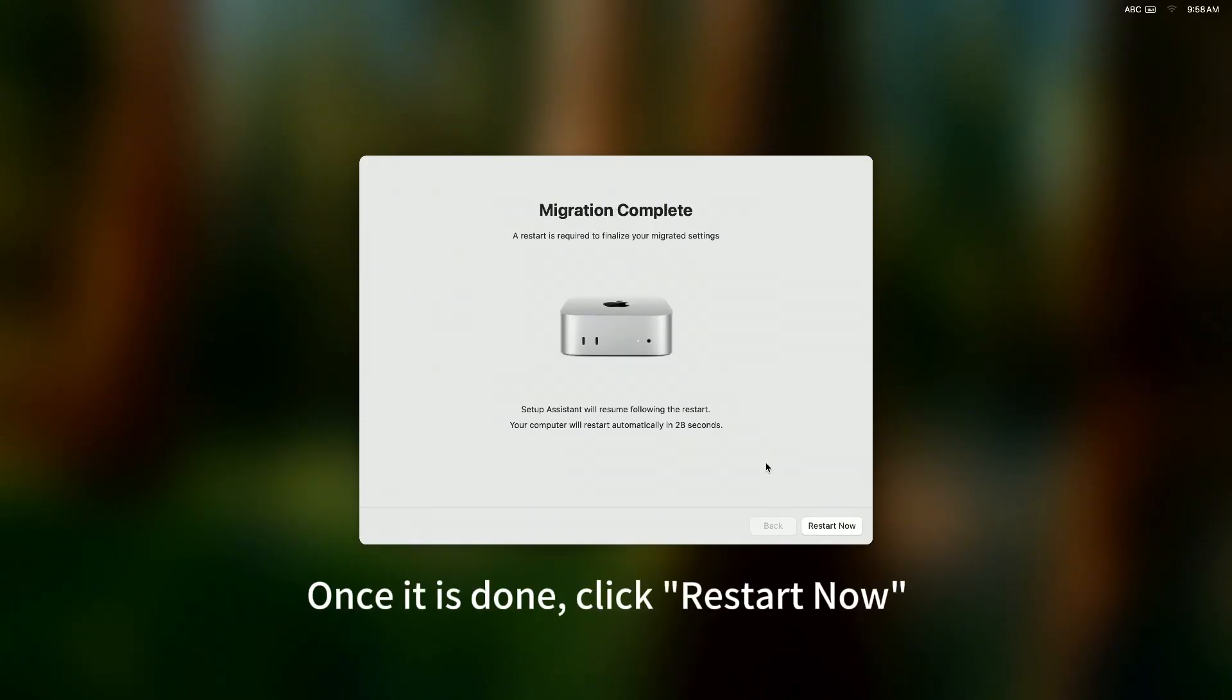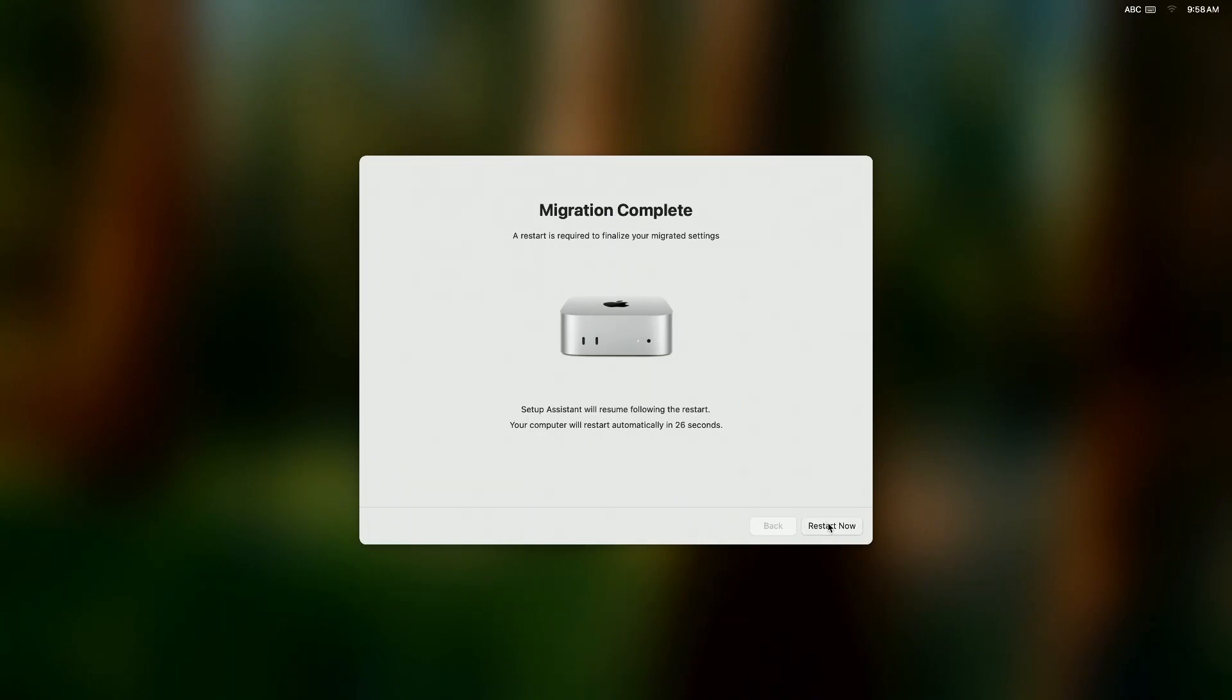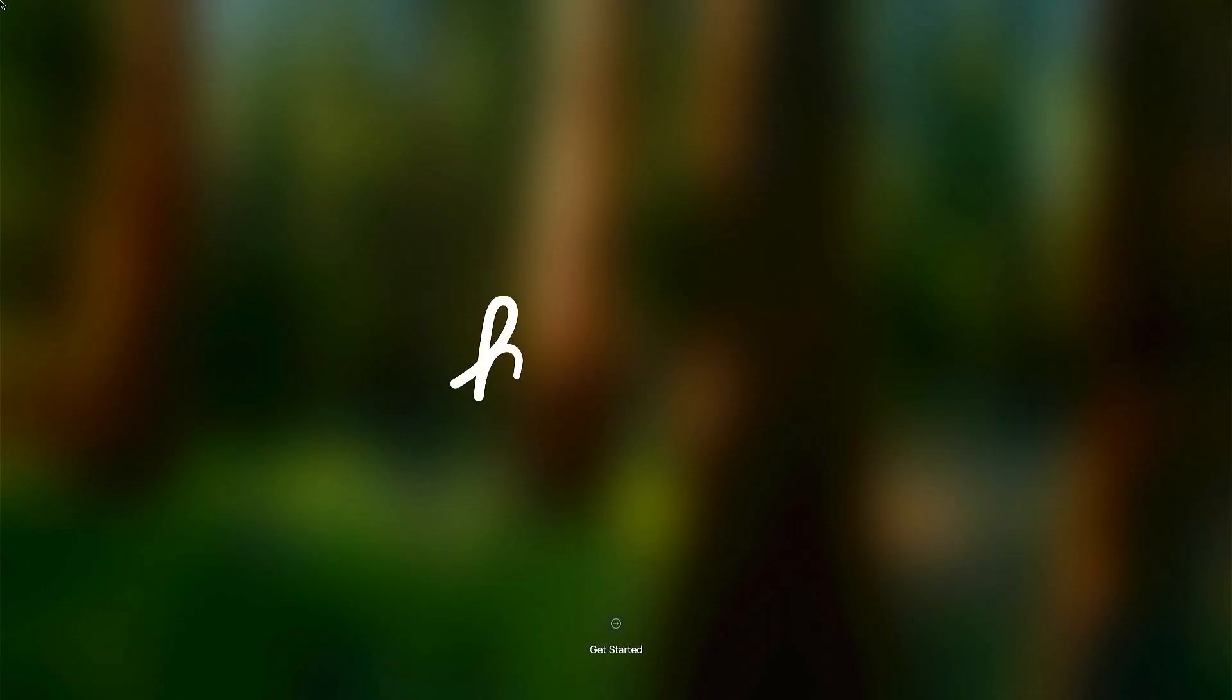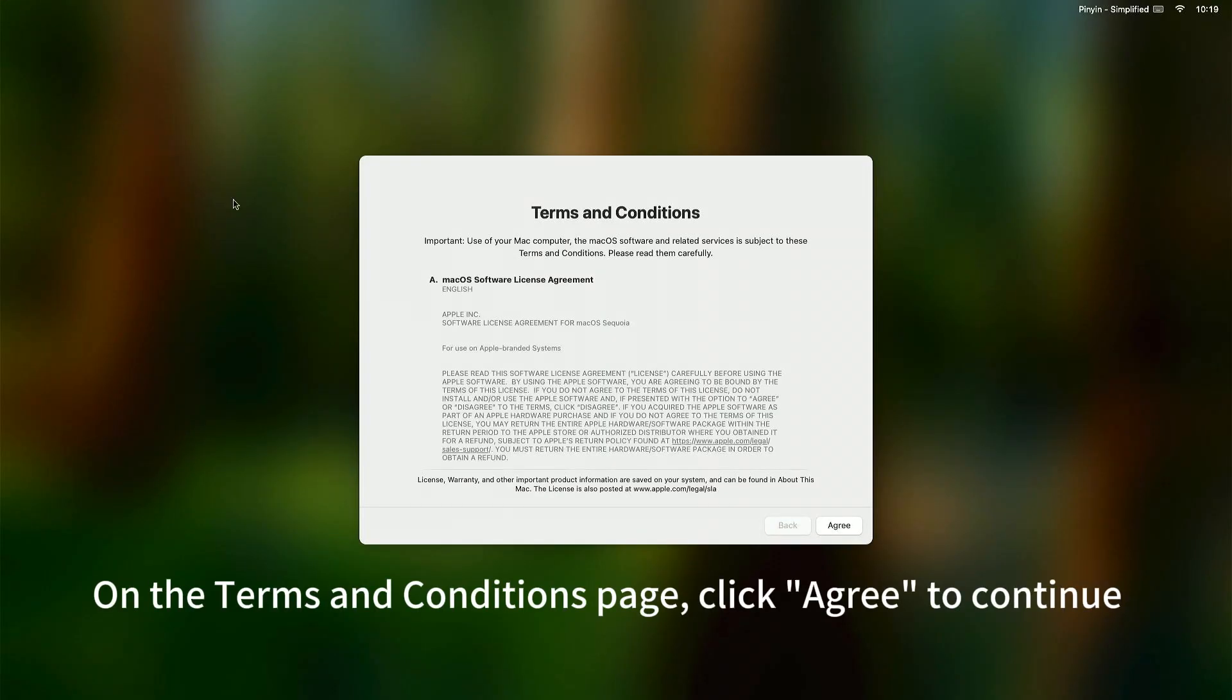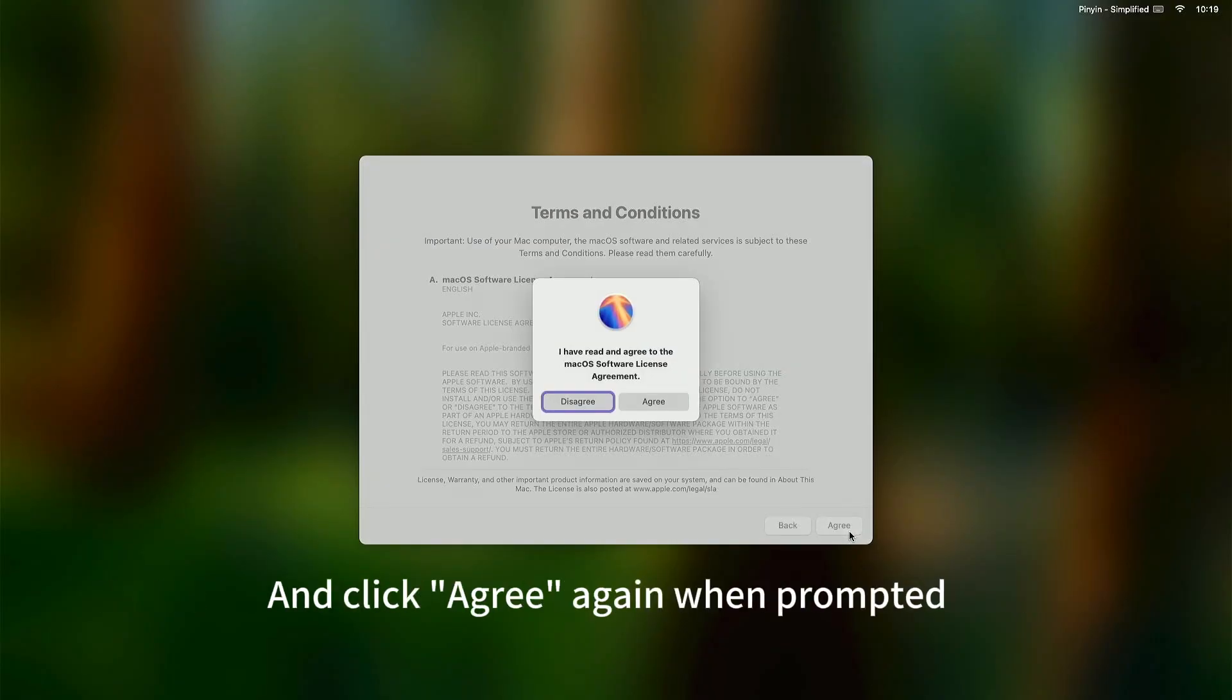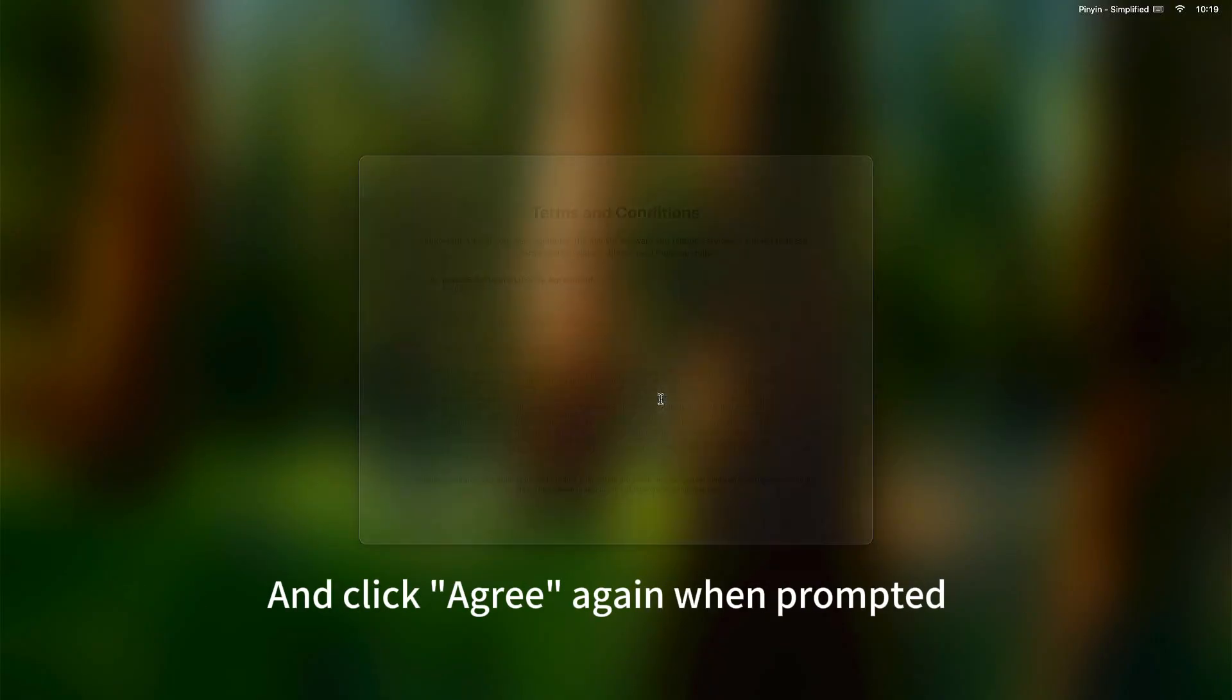Once it is done, click Restart Now. On the Terms and Conditions page, click Agree to continue. And, click Agree again when prompted.